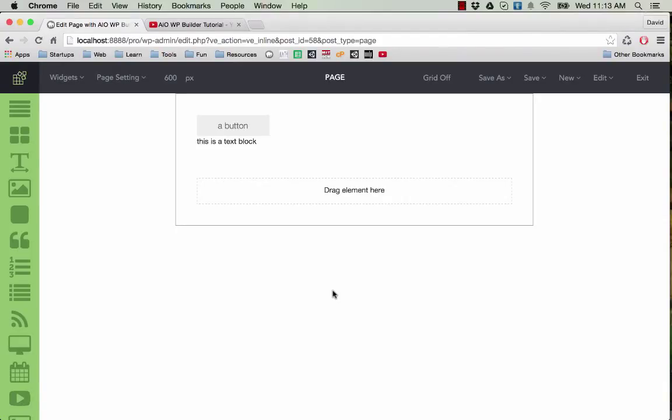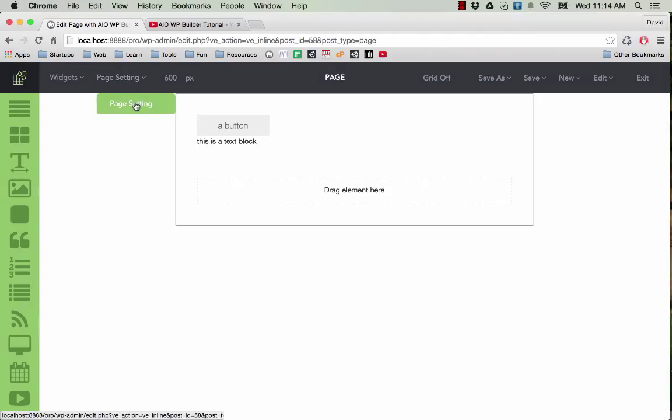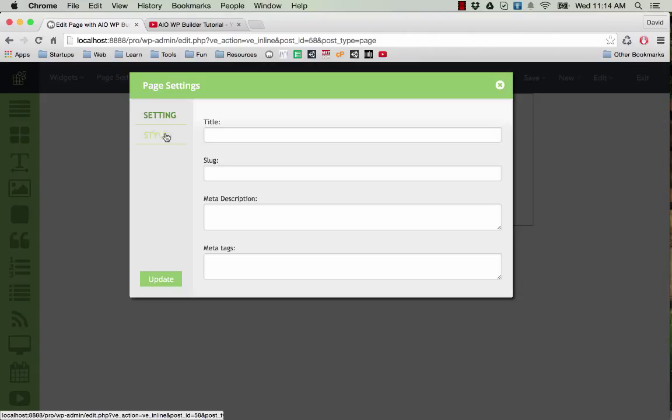In this video I'm going to show you how you can set some basic settings for your page, such as page title or page description. If you want to set a title for your page, go to page settings here and click here. As you can see...